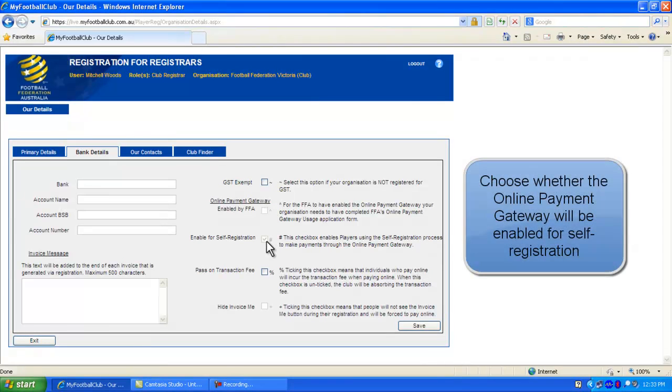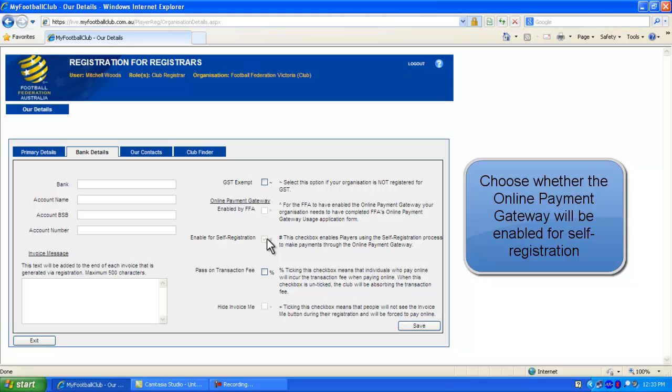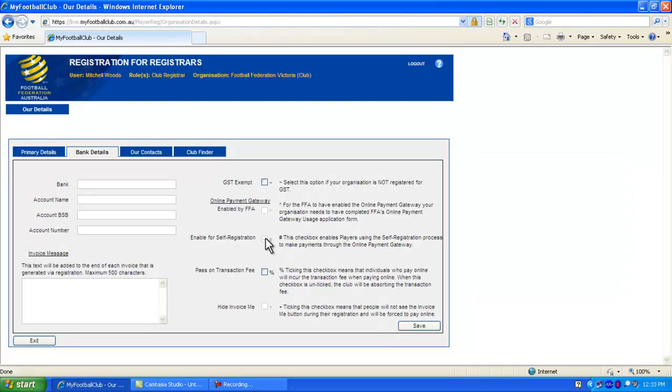You can then select whether you will allow registering members to pay via the online payment gateway using a credit card. If this check box is ticked, then members will be able to pay online during registration using a credit card. The payment will go directly to the bank account that you have entered.